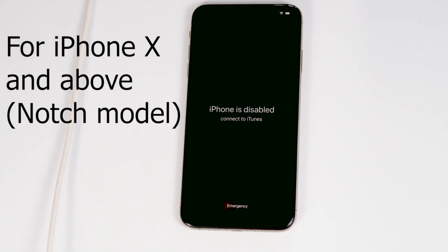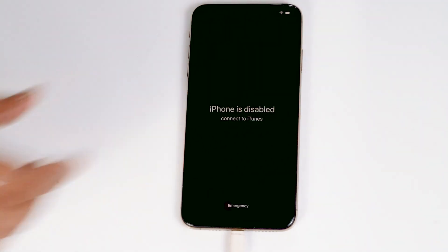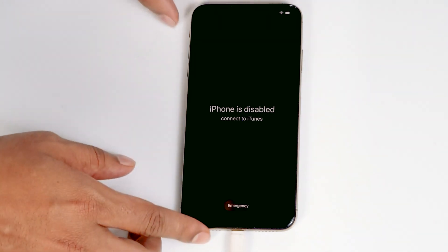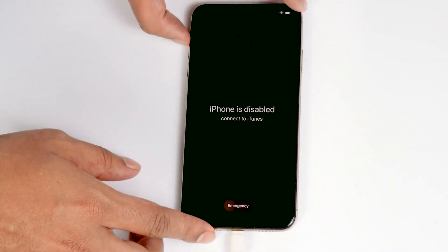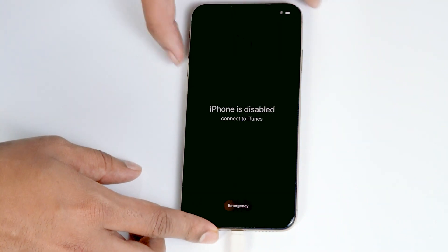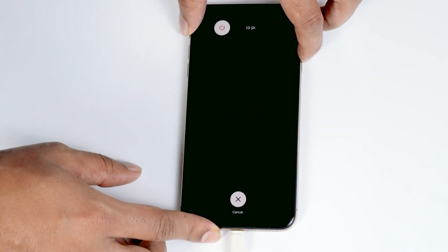For iPhone X or above, connect one end to the PC or laptop and the other end to your iPhone. Make sure the screen is turned on. To get into recovery mode, press Volume Up followed by Volume Down, then press and hold the Power button until your iPhone gets into recovery mode.